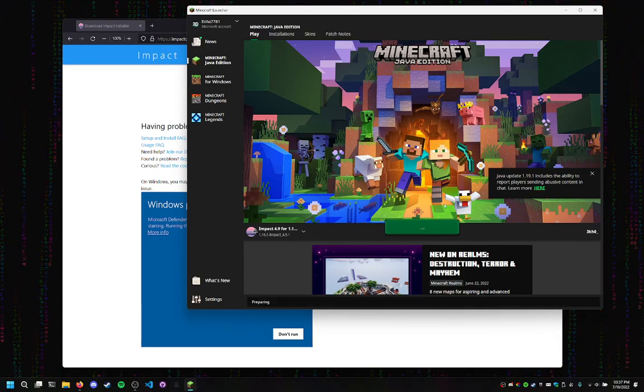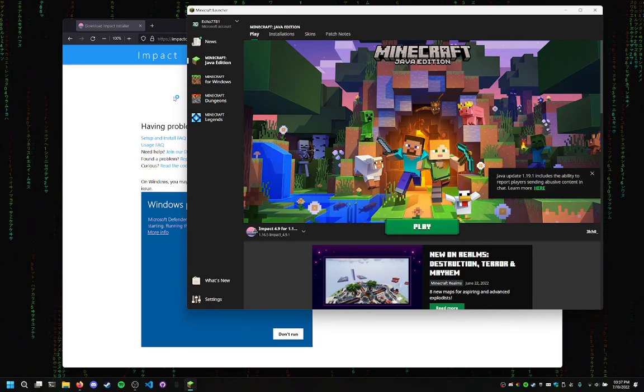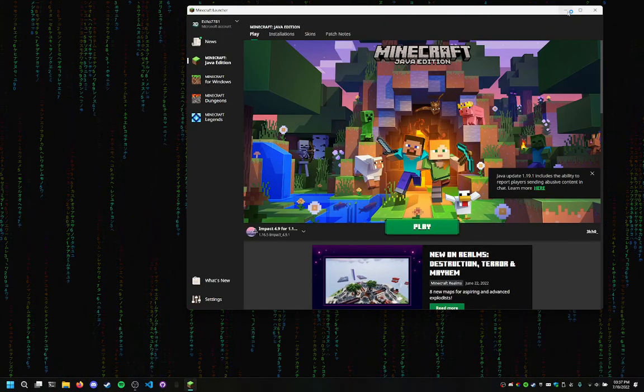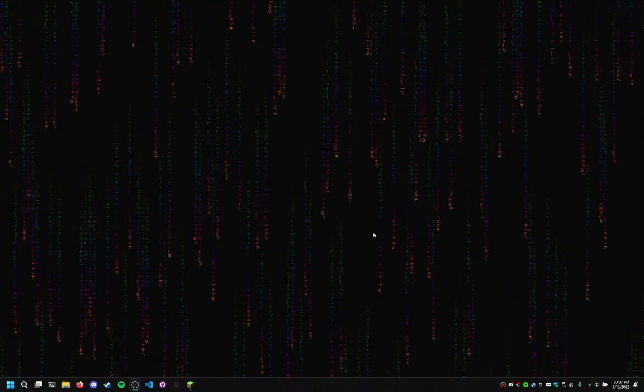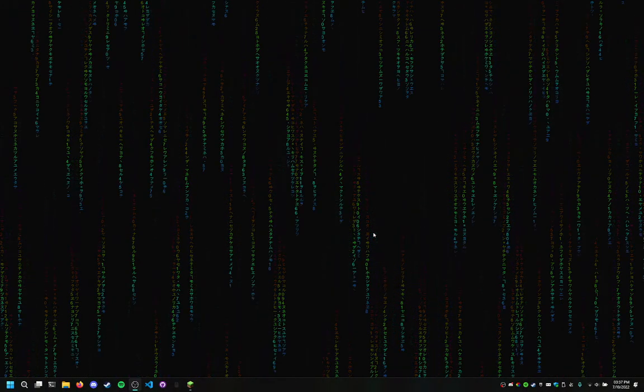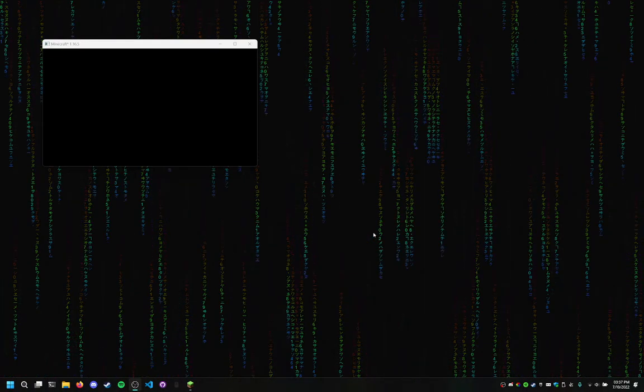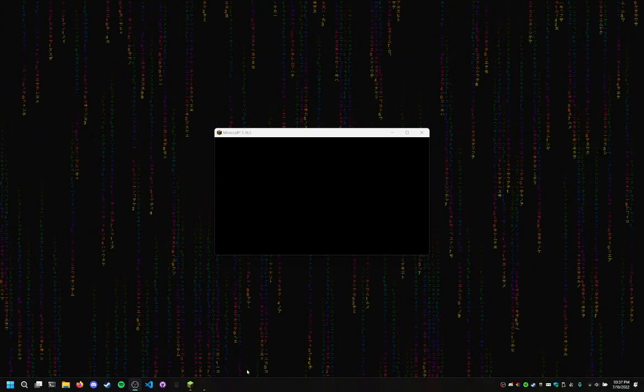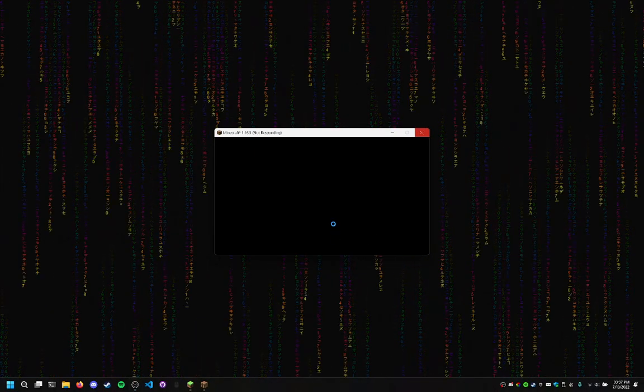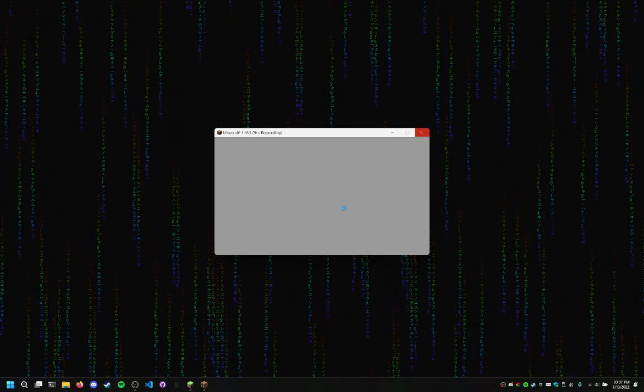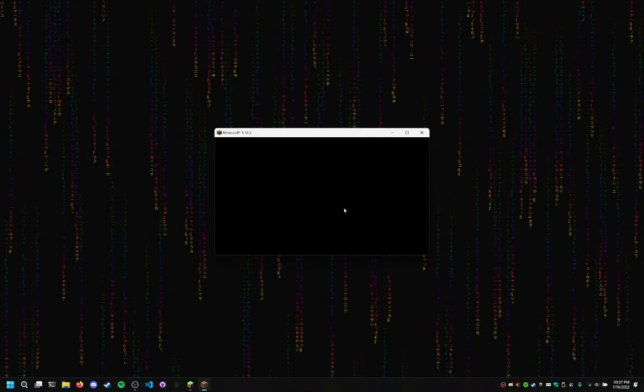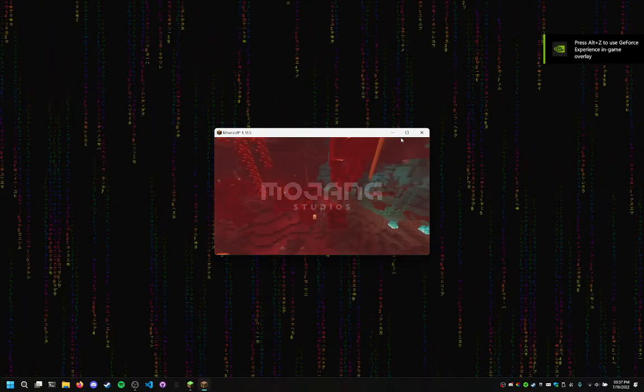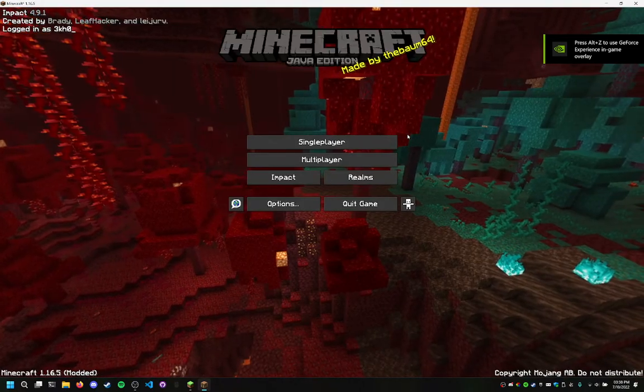Now, Impact is mostly known for it being a very clean interface and being very modern. Even though it only supports a few versions, it's still very nice. So, there we go. It might do this. Depends on if you're on a lower-end PC. Even mine is pretty powerful.